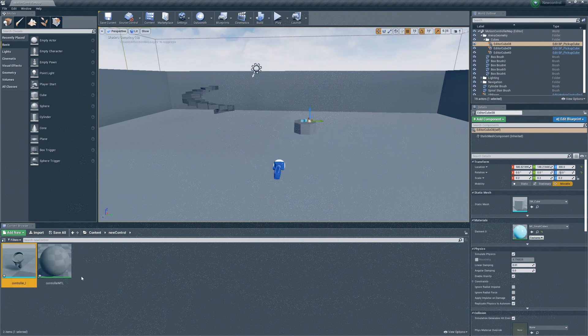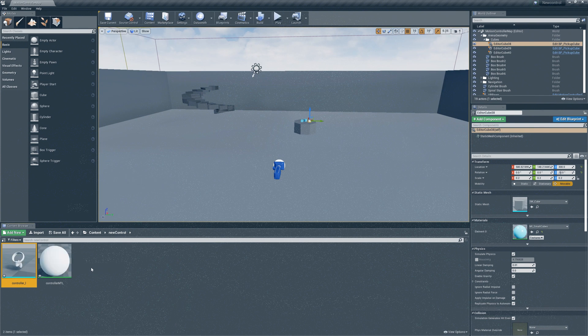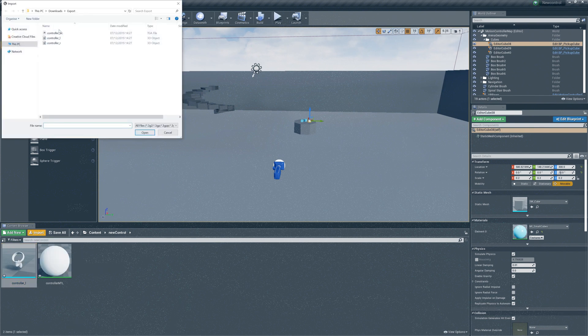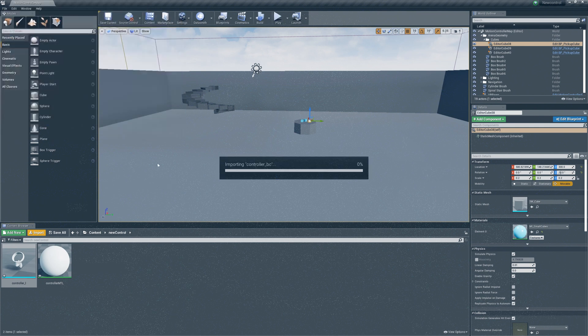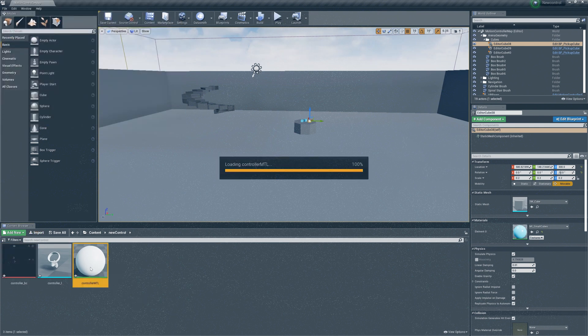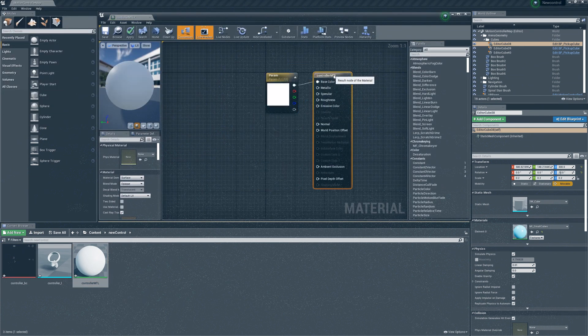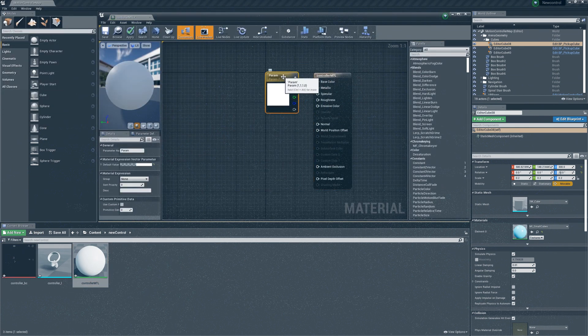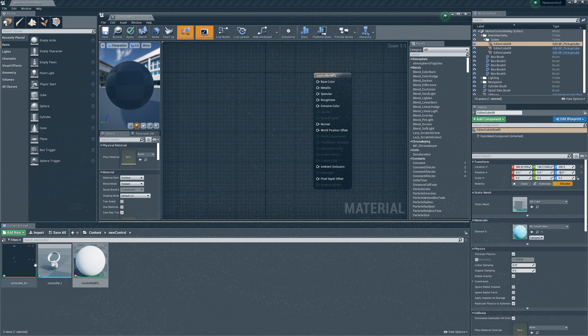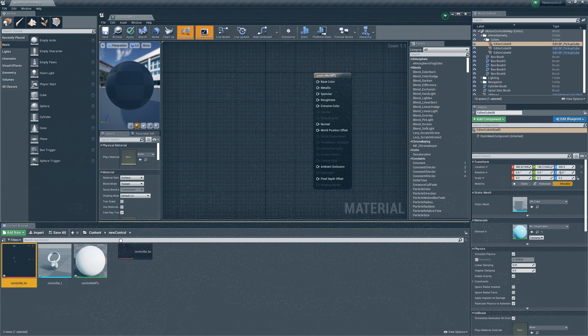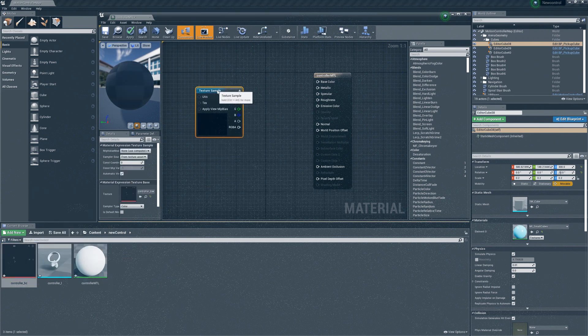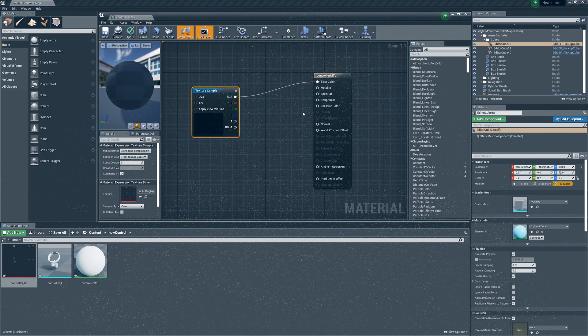Now that we have imported the model, we need to import the material as well. So we click on import and then select the material file. Double click on the controller MTL file and then connect the controller BC material to it. You can do this by dragging the material and connecting the texture sample accordingly. Save all the files and you're good to go.